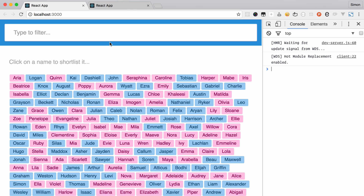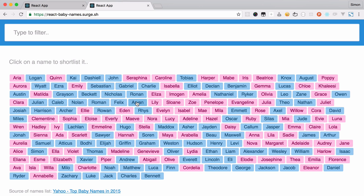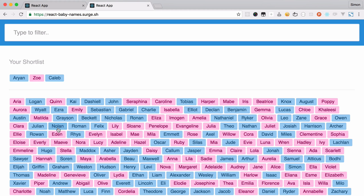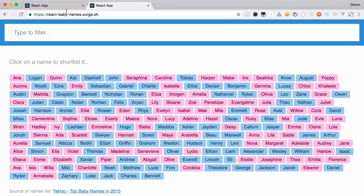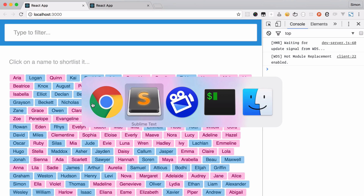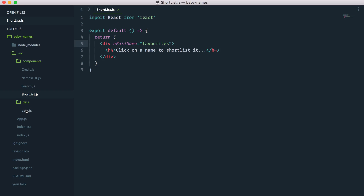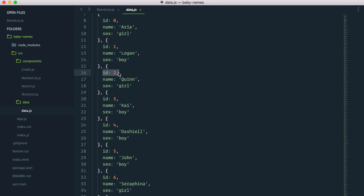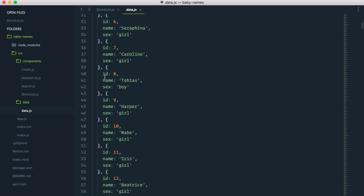What we want to do is whenever we click on a name — I can show you in the final app — it gets added to our shortlist. Eventually we'll have a delete function as well. The way we can do this: if we look at our data, each name has a unique ID number.